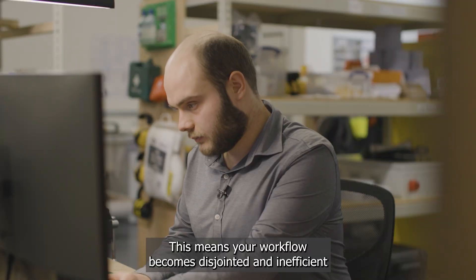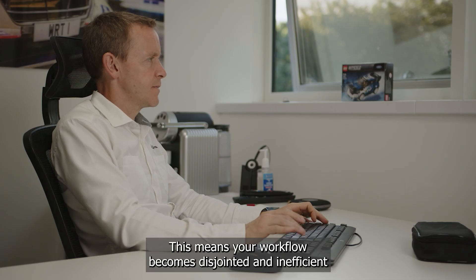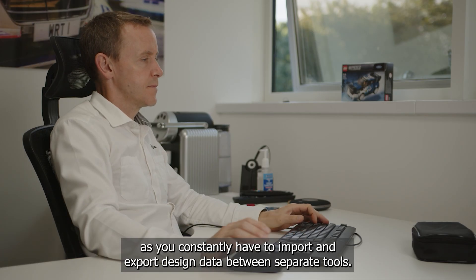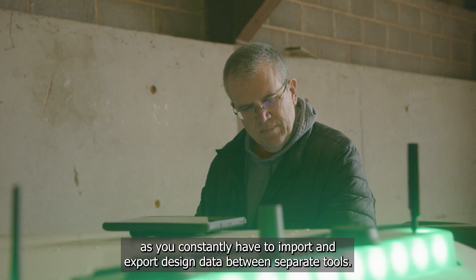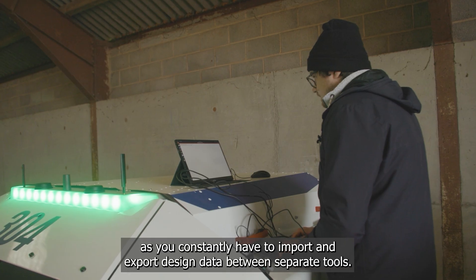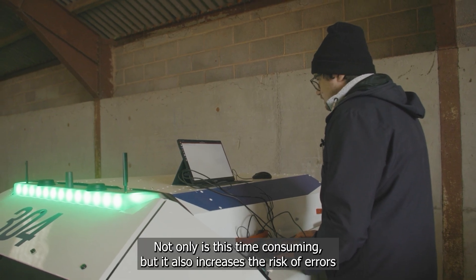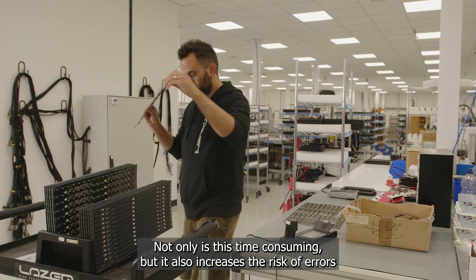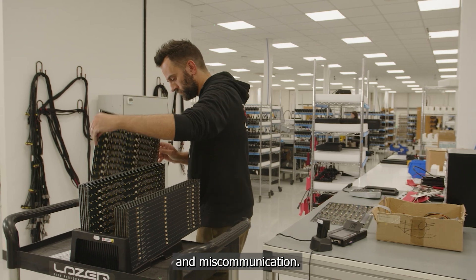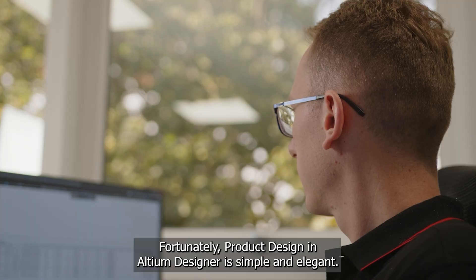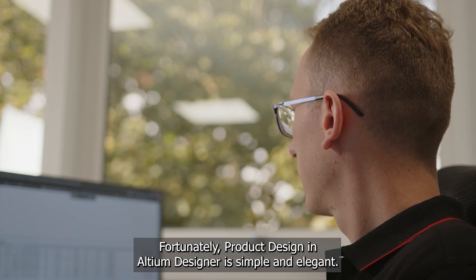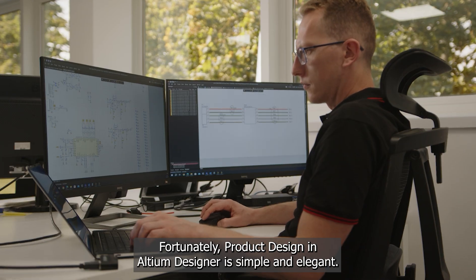This means your workflow becomes disjointed and inefficient as you constantly have to import and export design data between separate tools. Not only is this time consuming, but it also increases the risk of errors and miscommunication. Fortunately, product design in Altium Designer is simple and elegant.